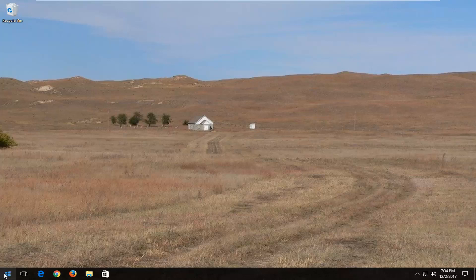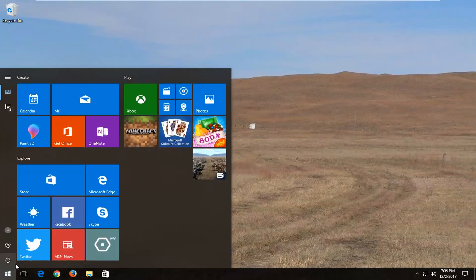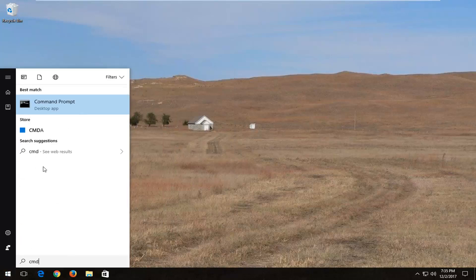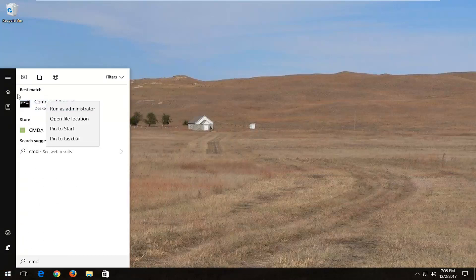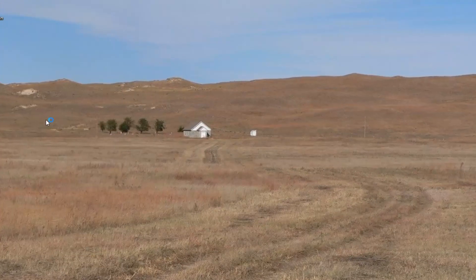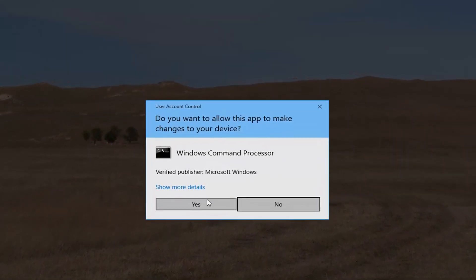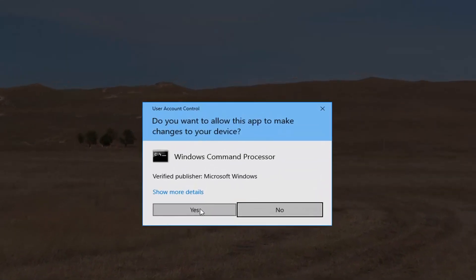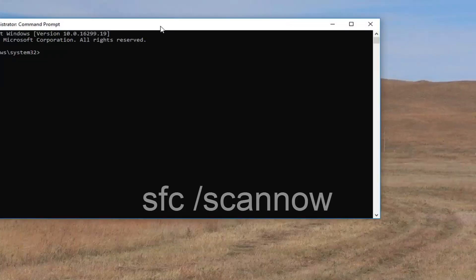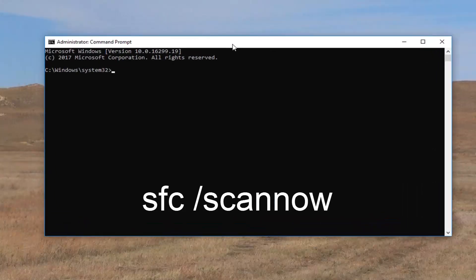We're going to start by opening up the start menu by left clicking on the start button and type in CMD. Right click on the best match which should say command prompt on Windows 10, then left click on run as administrator. If you receive a user account control window, select yes.